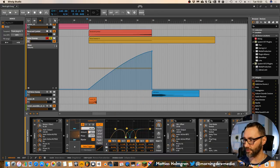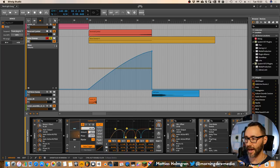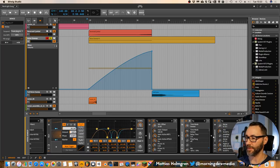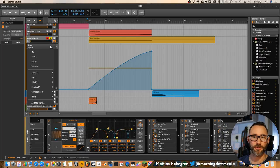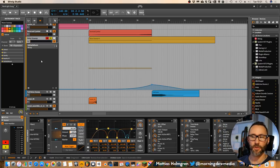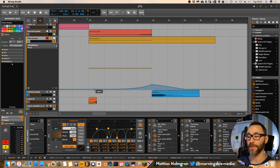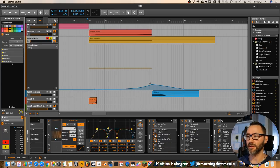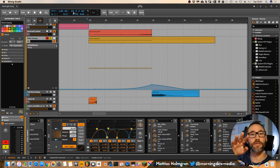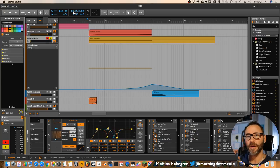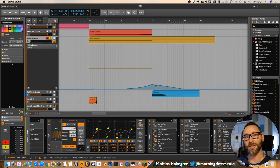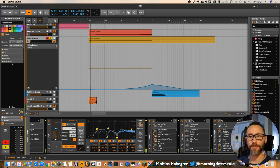And then we have the Replica XT acting as our delay. And some Valhalla Room, where I also modulate, automate the decay of the sound to gradually increase the reverb. And then dead stop it, or gradually decrease it at the end of the effect.